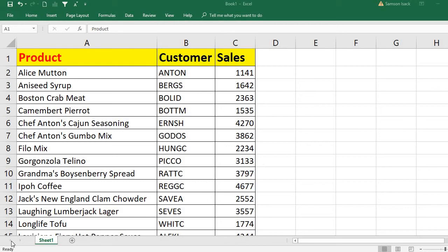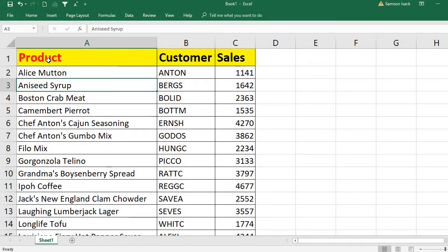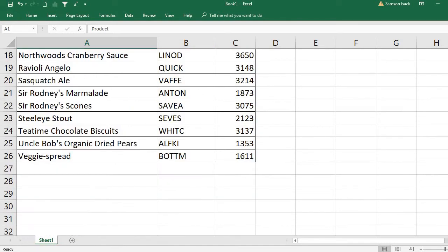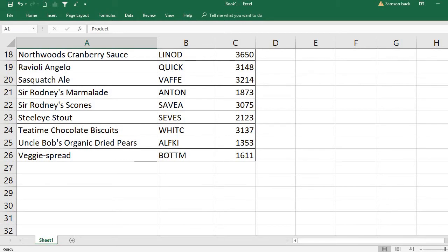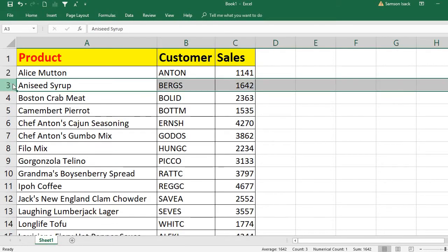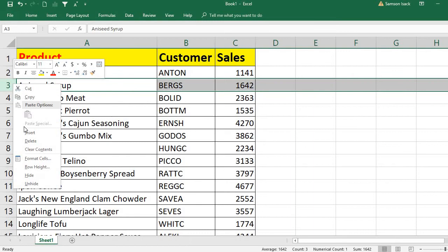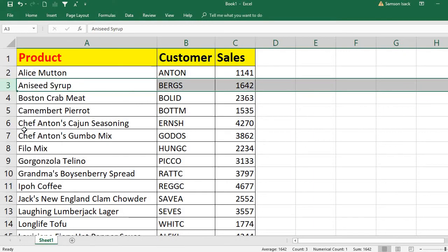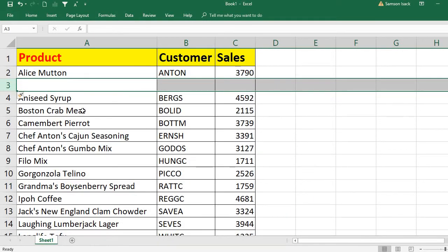Hi, welcome. Now we are going to see how to insert blank records after every record. For example, here I have a product, customer and sales - all these records, 25 records. For some reason, I want to include after every record a blank record.